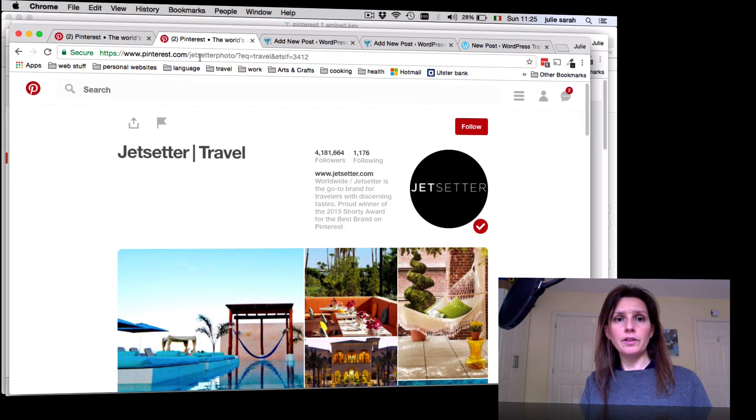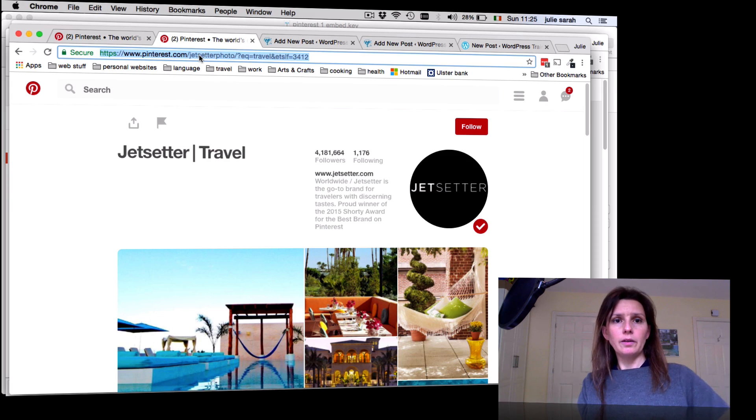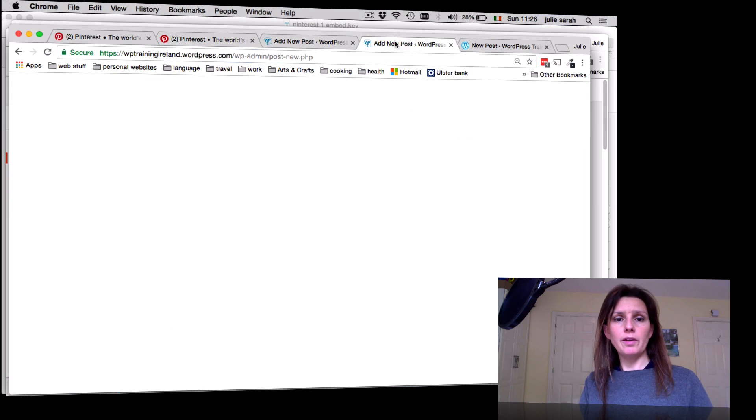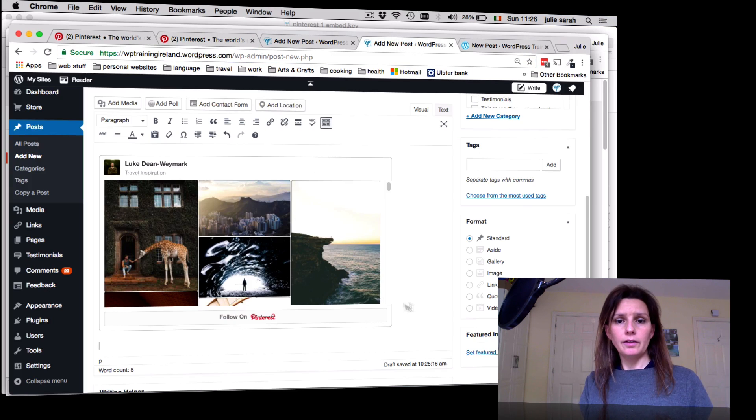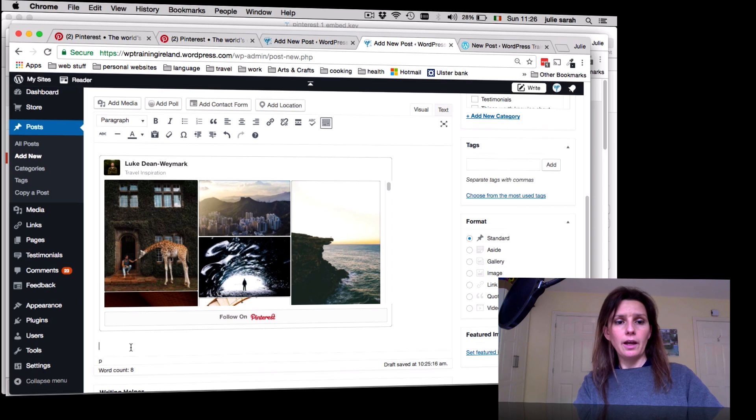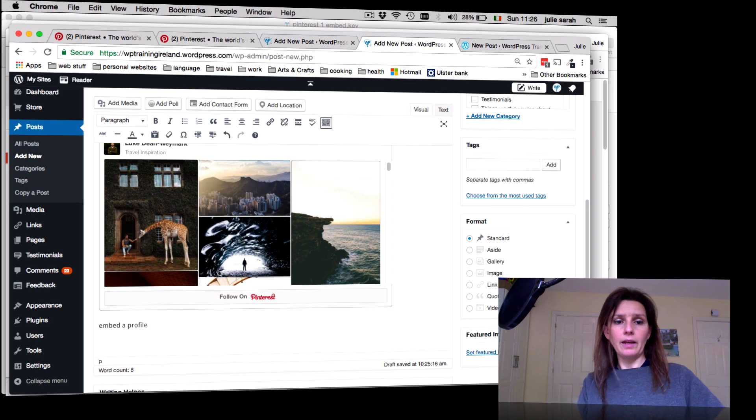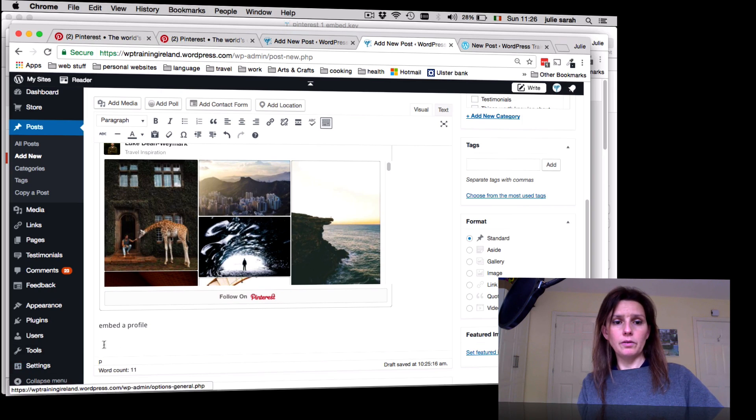You go back to your post or page and embed a profile. Enter again, so your cursor sits in a new line, and you paste.